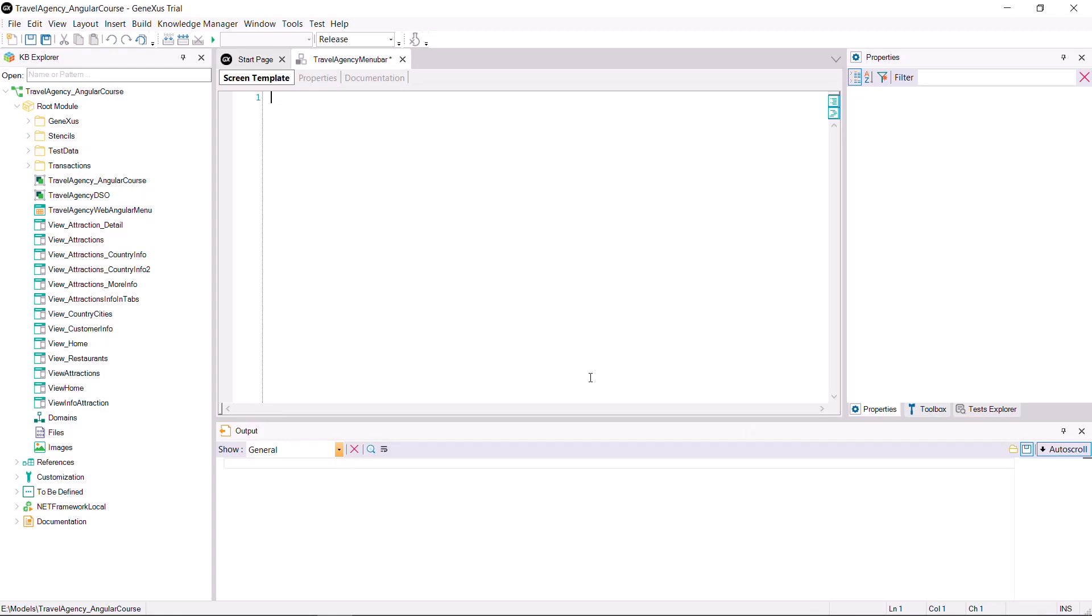Screen Template, where you'll define the control's HTML code, and Properties, where you'll assign values to some of the elements in the HTML.